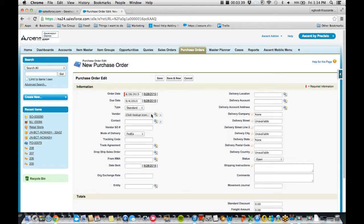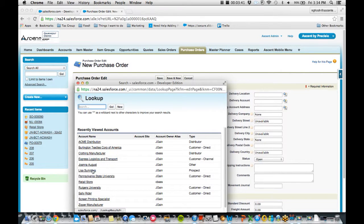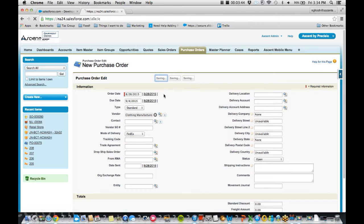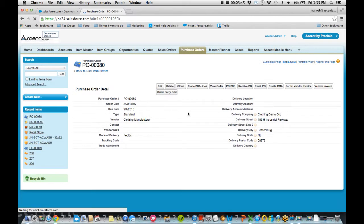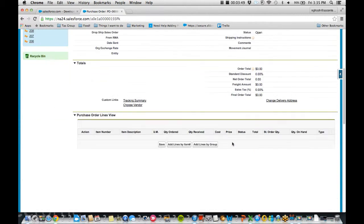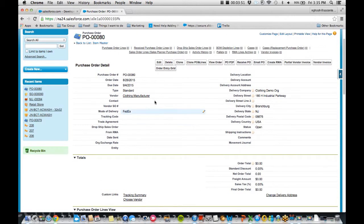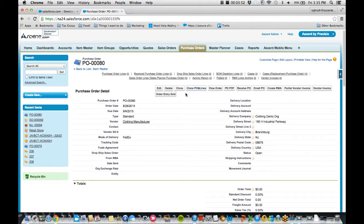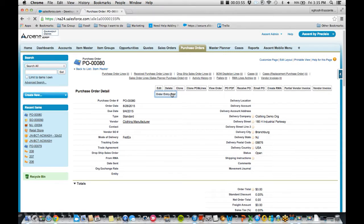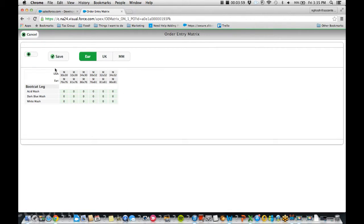I'm going to choose my vendor and save this out. This is going to tell me who's my vendor, where is it getting sent to, and also if I have anything there. So let's use a new tool called the order entry grid.